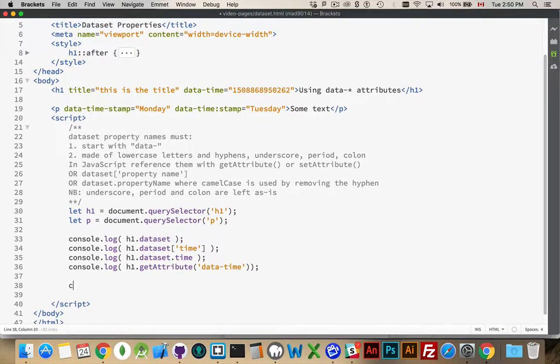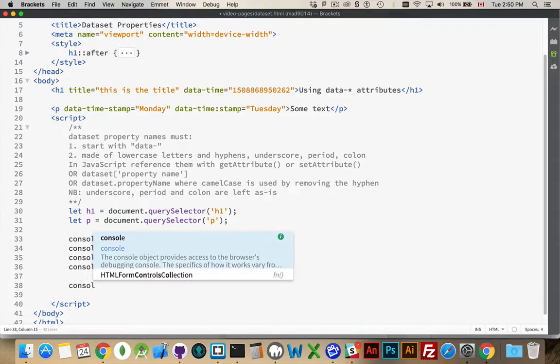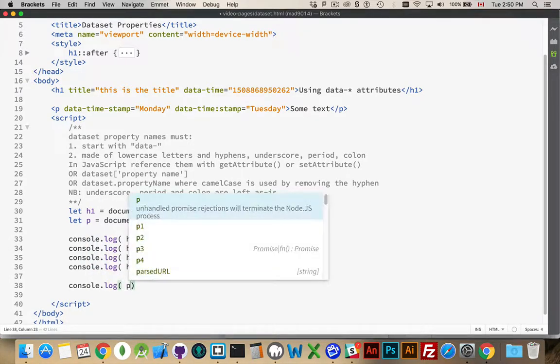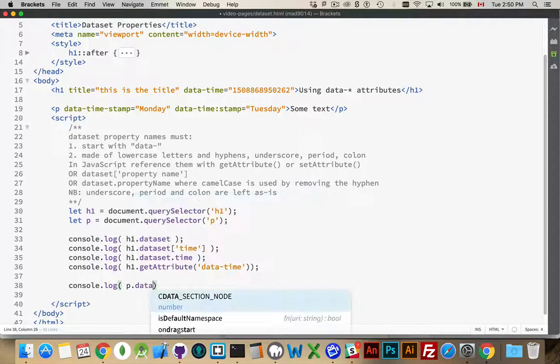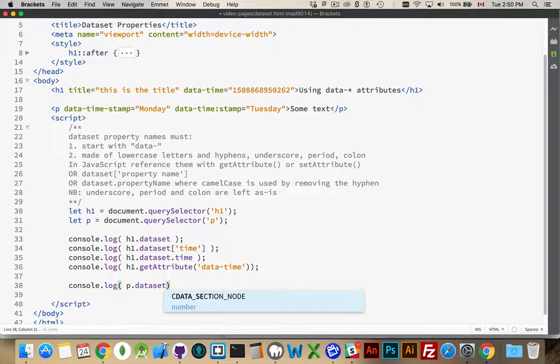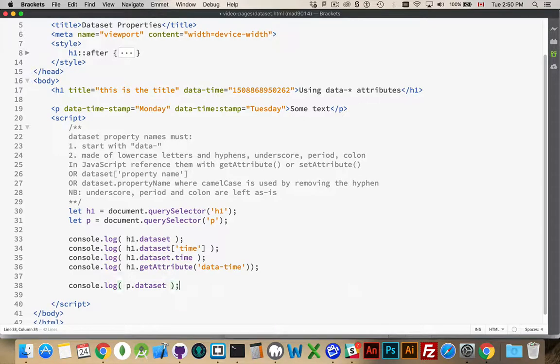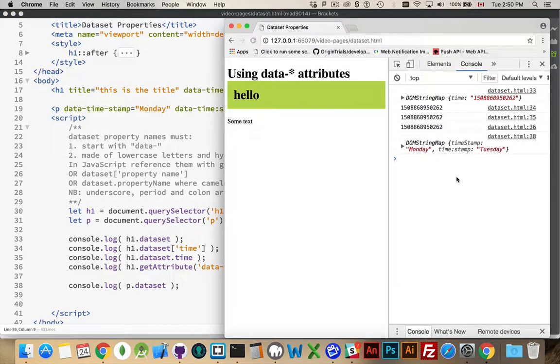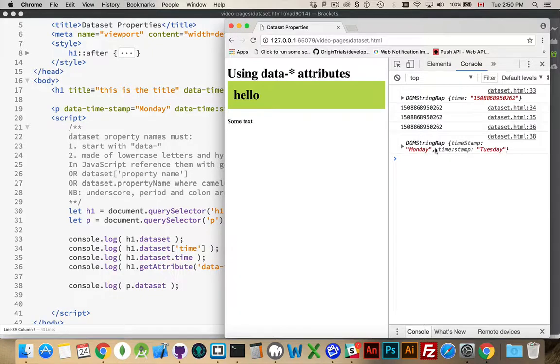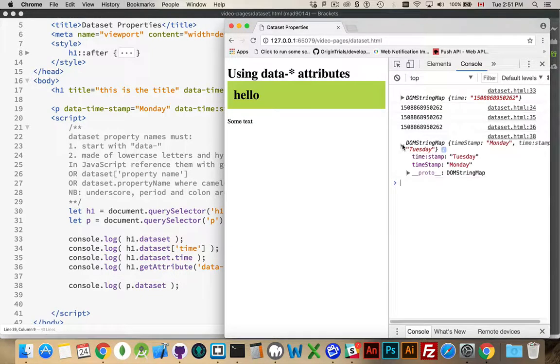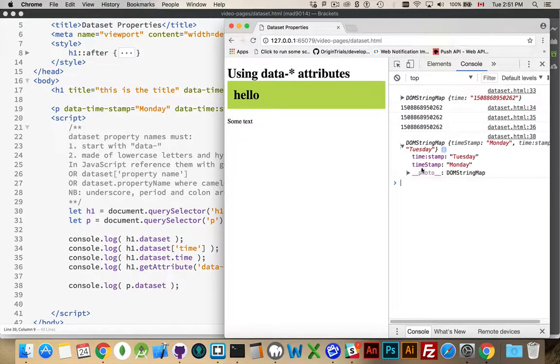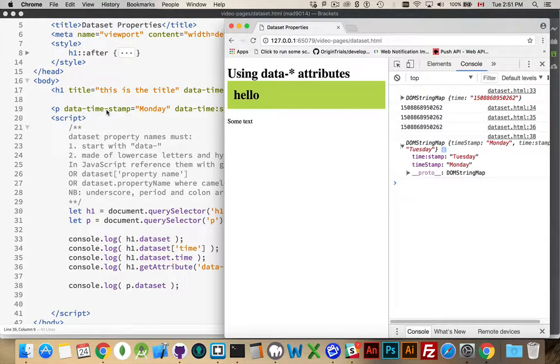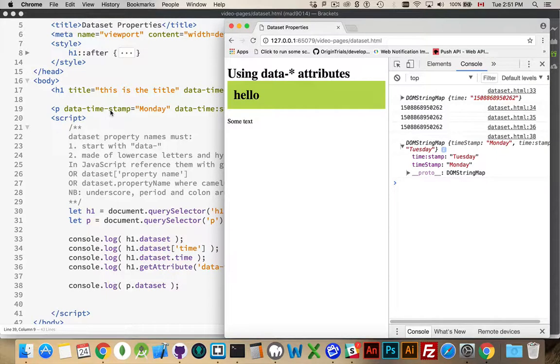So, what happens when you use a hyphen is the hyphen will get dropped when you're coming in here. Let's say, let's look at those properties. So, p.dataset, that's going to give me my object with everything. So, there's the DOM string map, and it has two properties inside of it. One is called Timestamp with a capital S. Now, that is this one right here. The hyphen was removed, and this was turned into camel case. The S became a capital S.